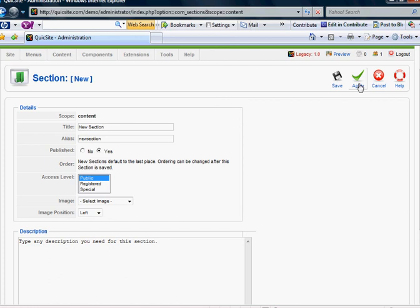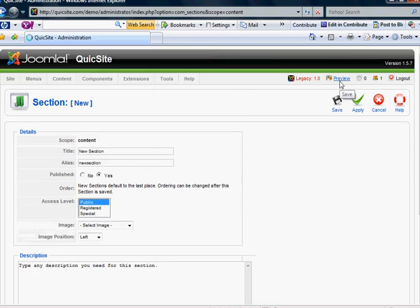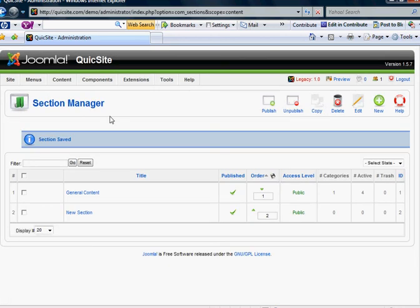Apply will save the changes and leave me on this page, but I know I'm going to be done with it and want to go back to the main menu, so I'm just going to hit Save. It says Section Saved. It kicks me back out to my Section Manager, and there's my new section.